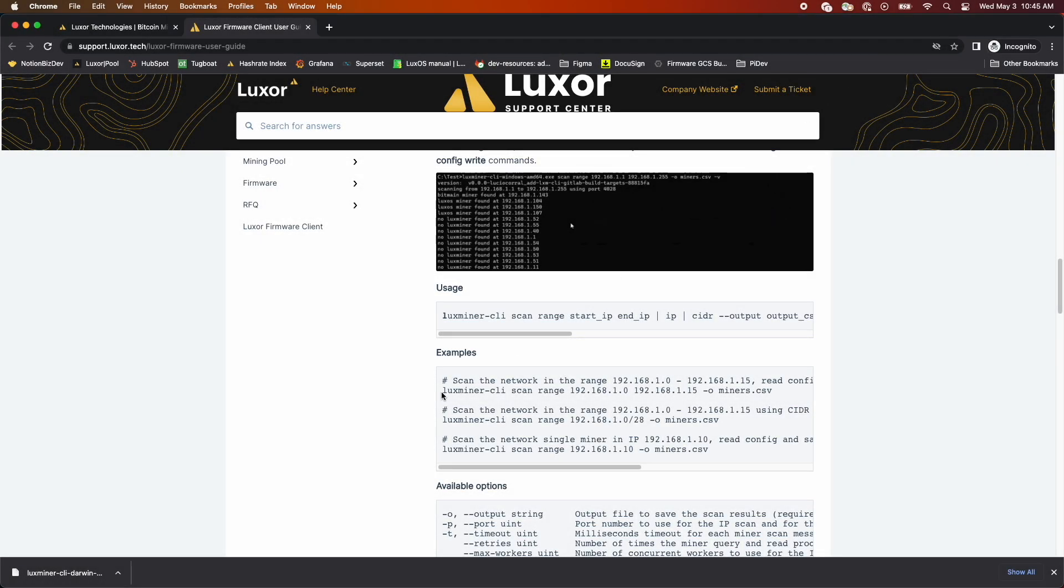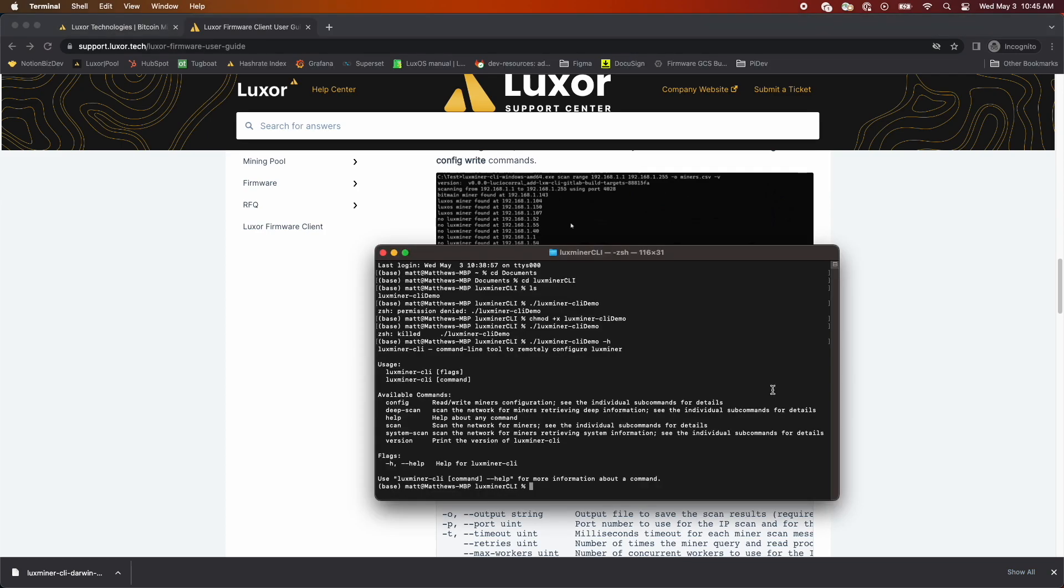To proceed with the system scan, we're going to copy the example from our docs page and update the command along with the IP range.